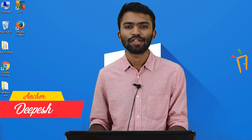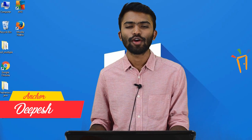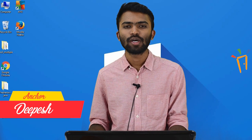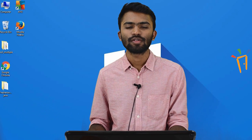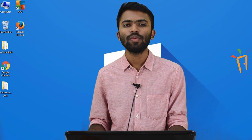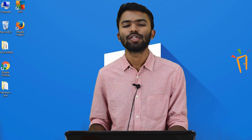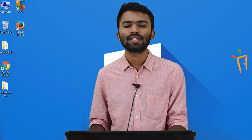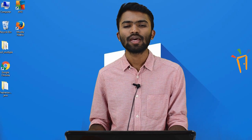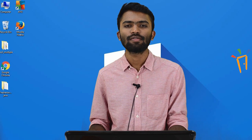Hi guys, welcome back. This is Dipesh from Freshersworld.com. Welcome to our YouTube channel on jobs and careers. Today we are dealing with some of the core components in Java, so let's understand some of the basic essentials of Java.